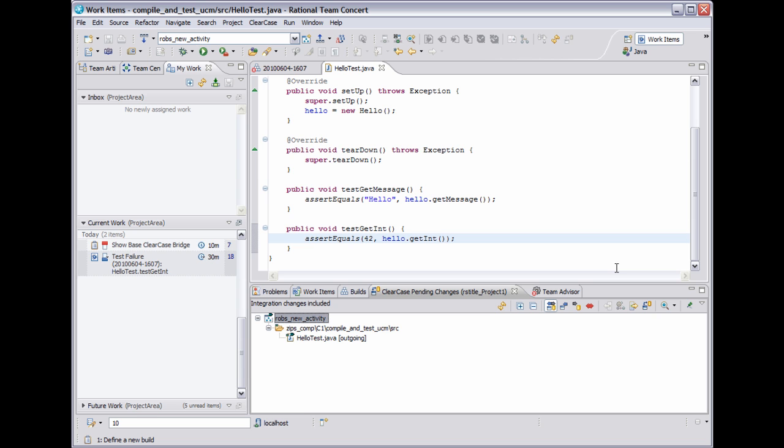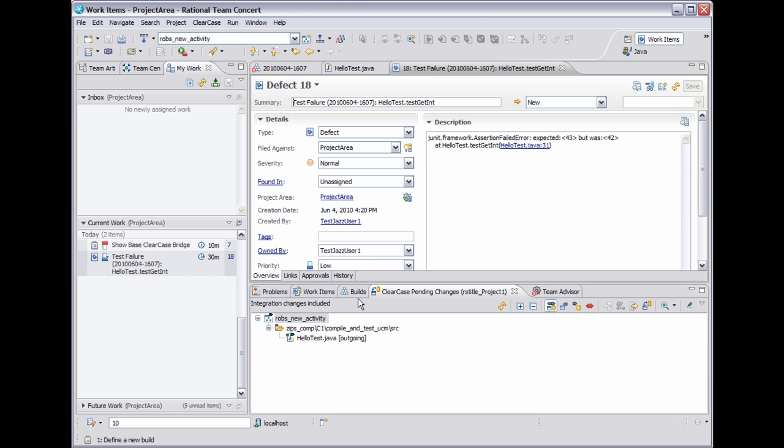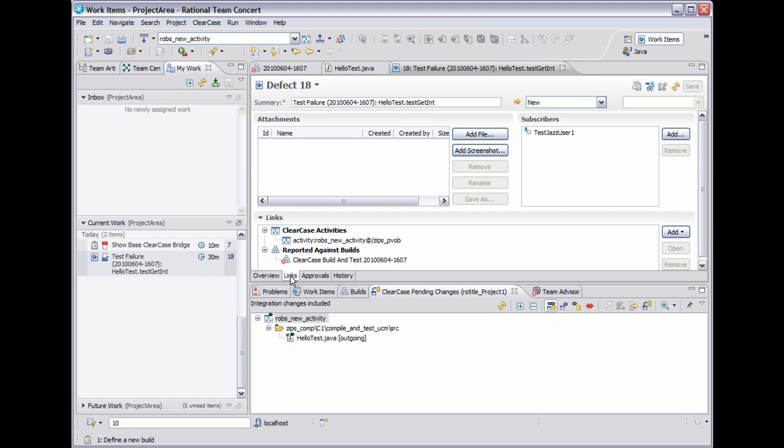So now there is an association between this activity and our work item. I can view the association by right clicking and selecting open work items, which opens the associated work item. If I move to the links tab, I can actually view the activity link and note that there is also a link to the build that this work item was reported against.